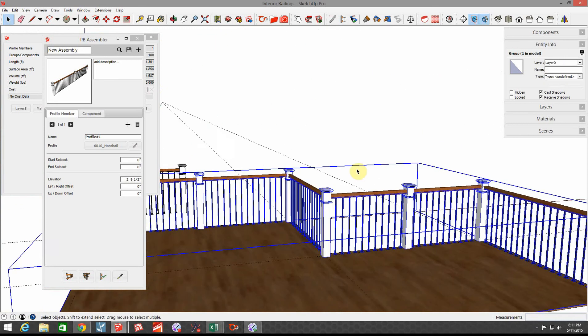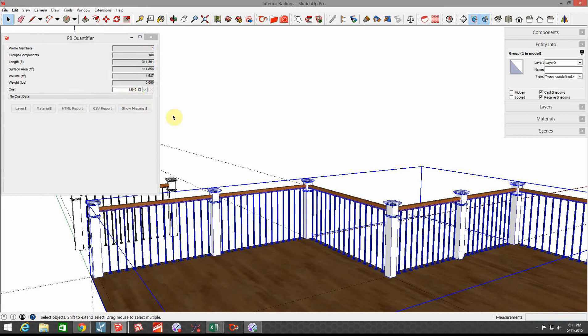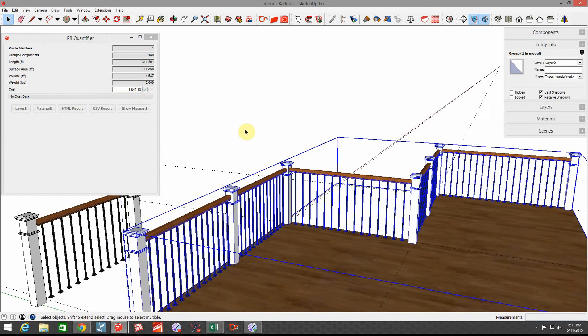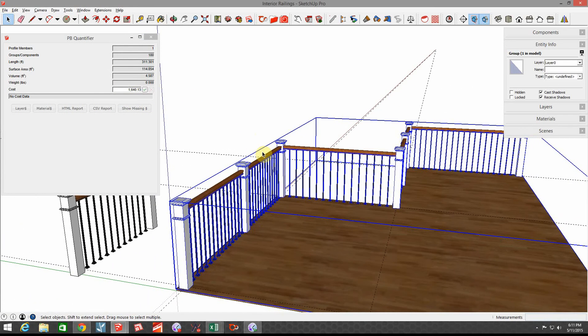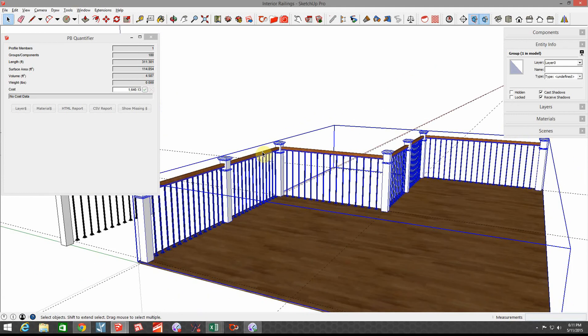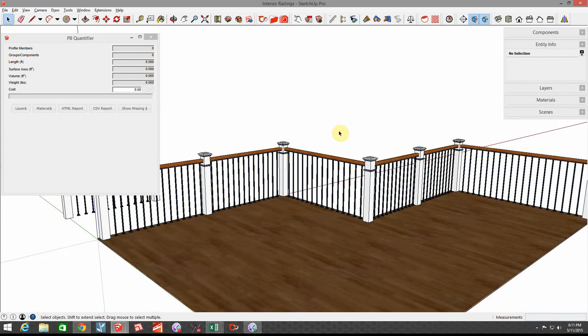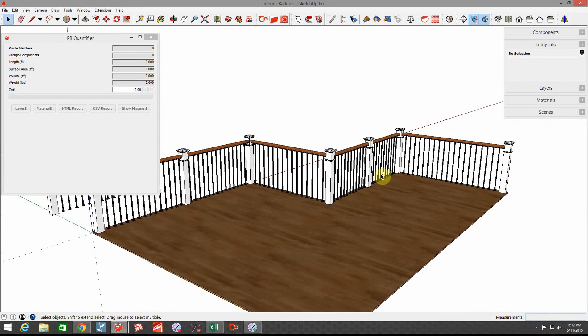Then when we click on that group that we just created, and we'll close the assembler for a second, we can see that that railing system right there in materials alone, $1640. So now not only do I have a cool-looking model of a railing, I know how much it's going to cost. Thanks for watching.